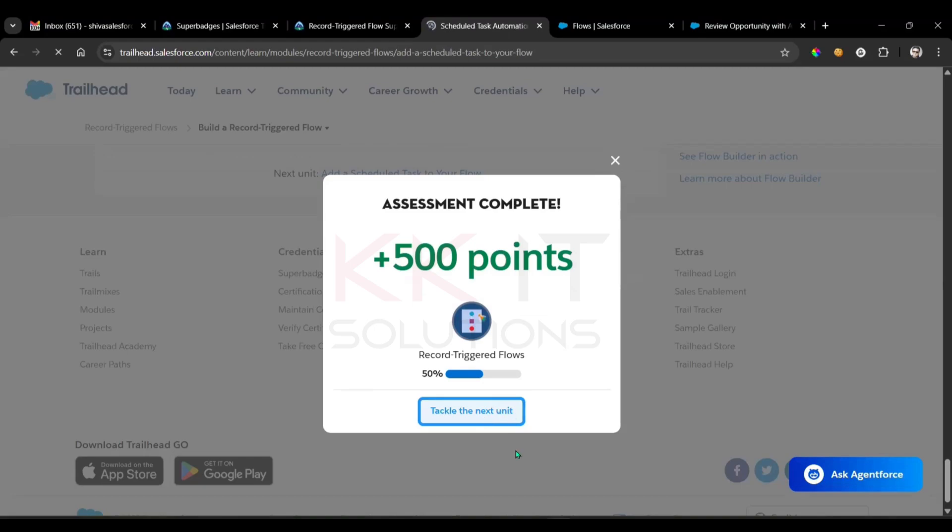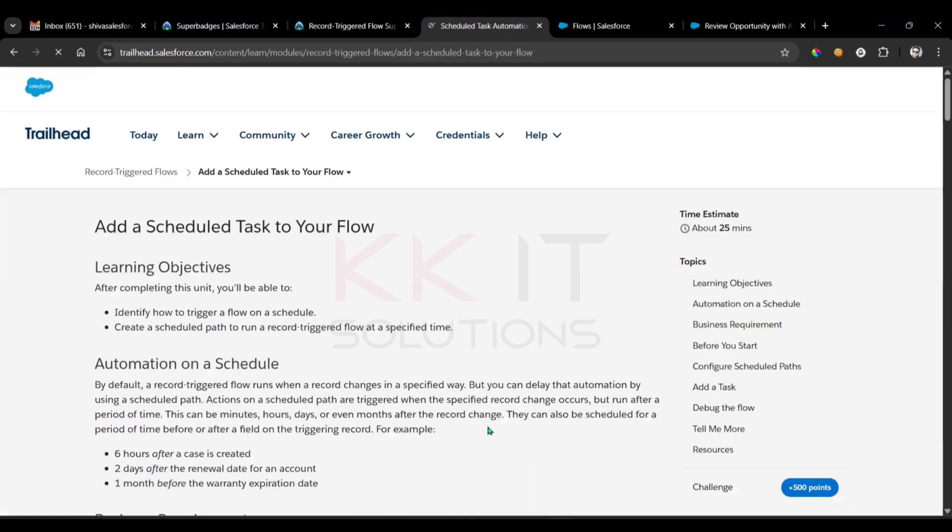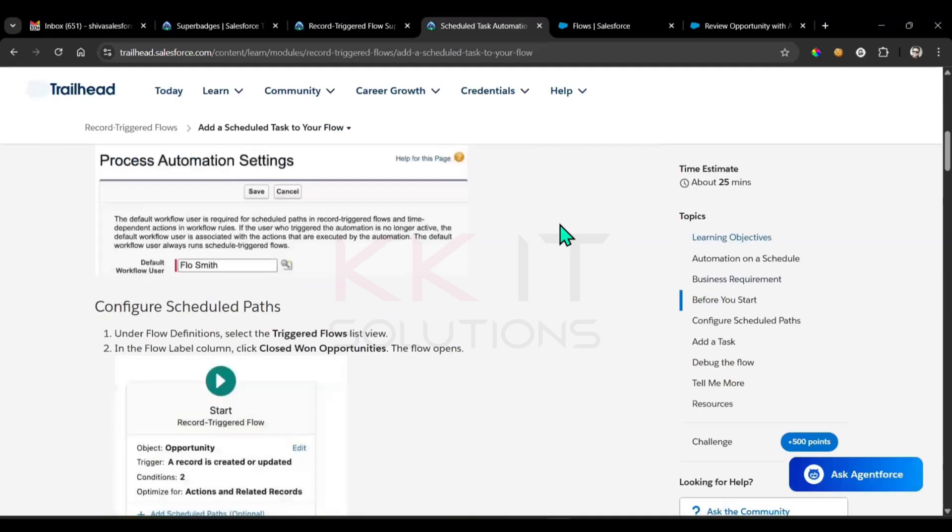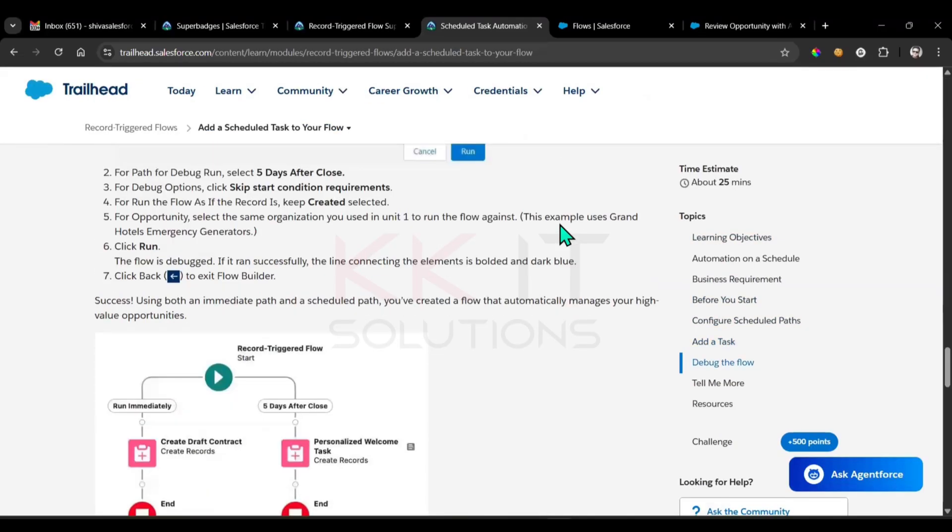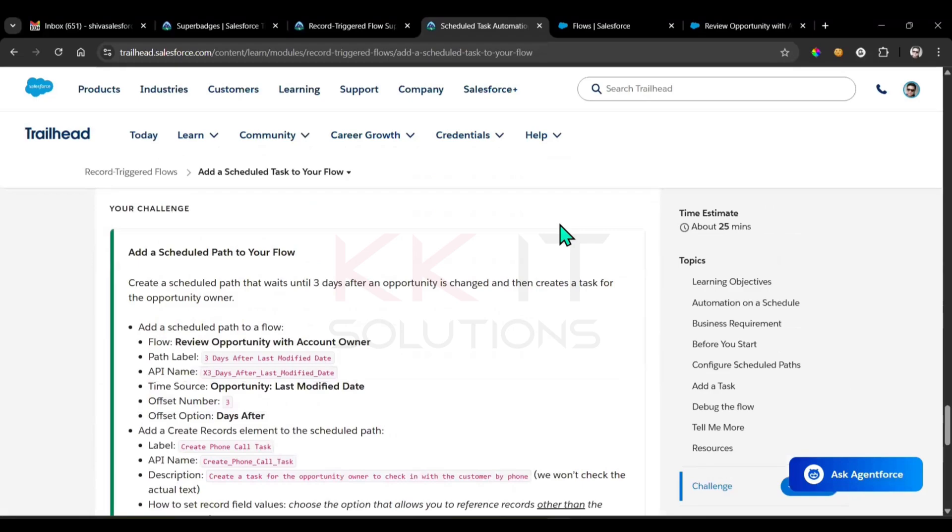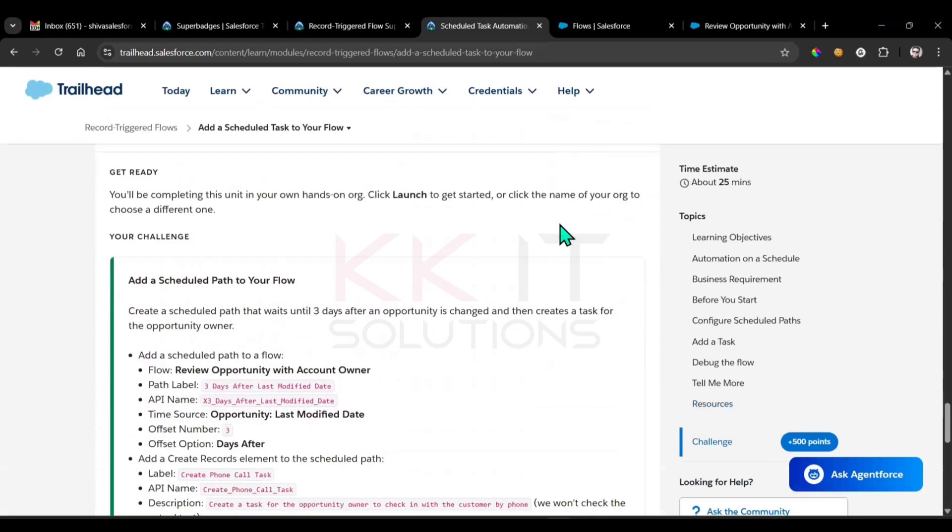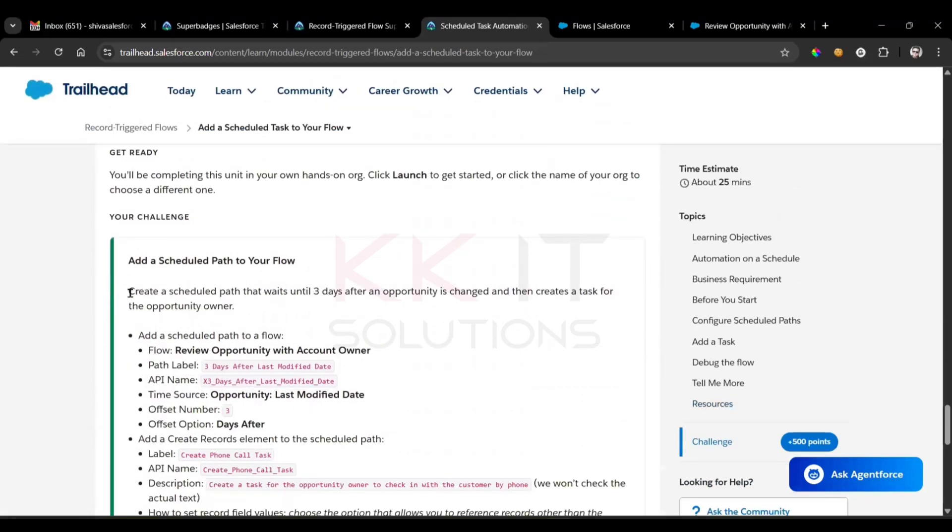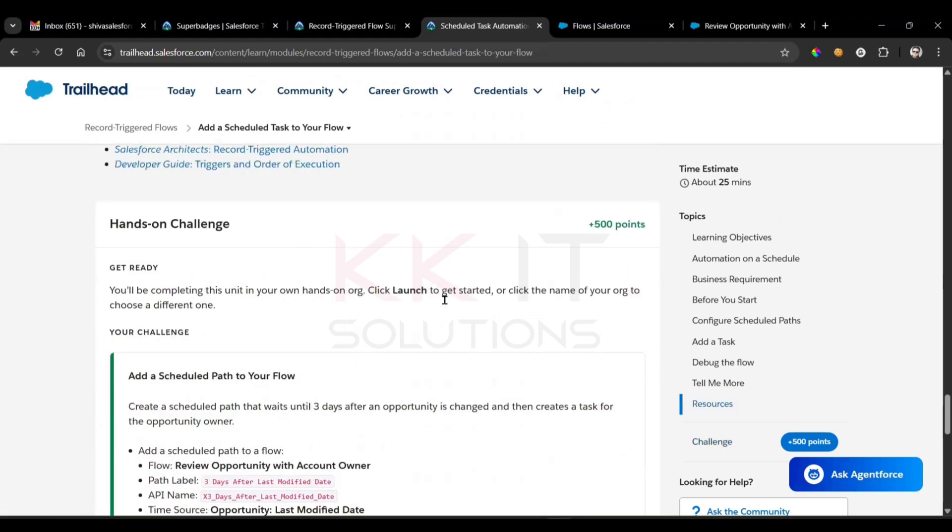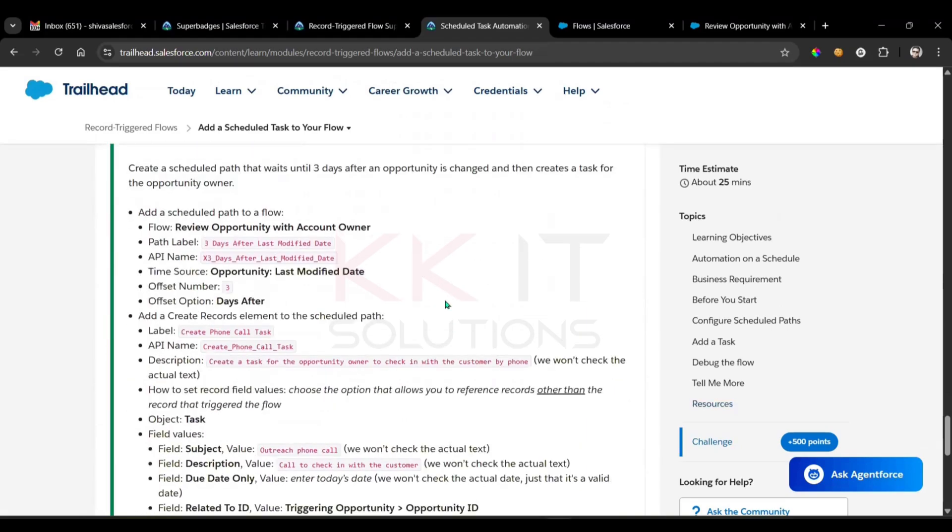Next step comes to the third one. As part of the record-triggered flow here, we have a scheduled task. So whatever the record creates, we need to schedule that to the specific path. Now come here, see here: create a scheduled path that waits until three days after an opportunity is changed, and then create a task for the opportunity owner. Got it, done.